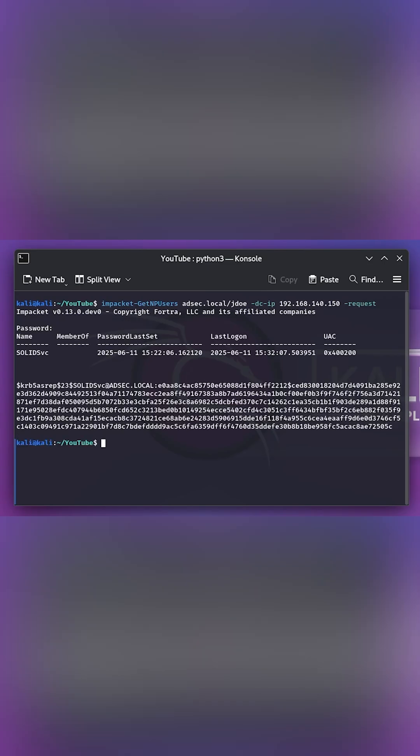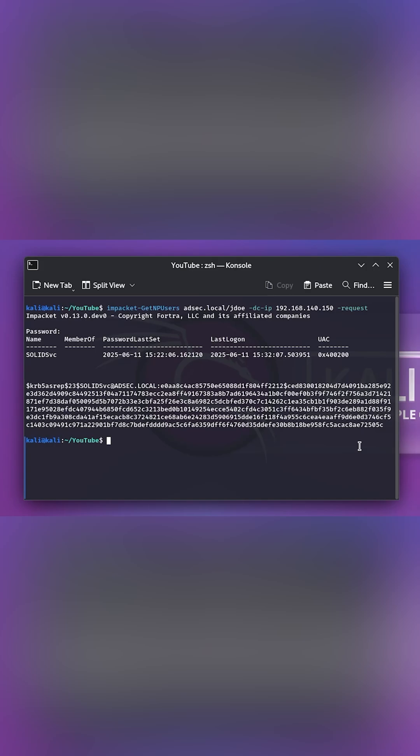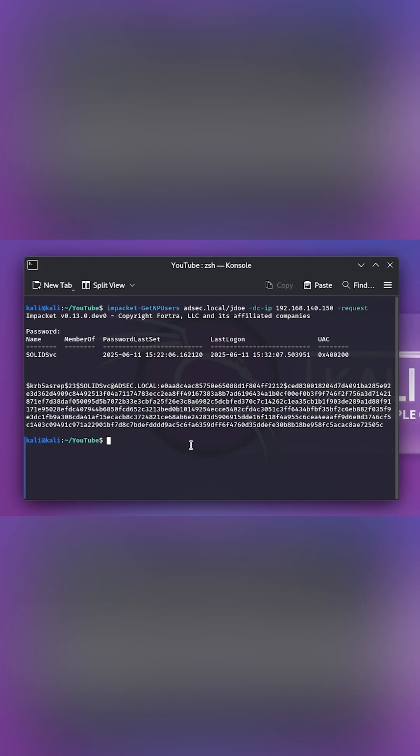And boom! We have successfully managed to obtain the ASREP hash. And all we need to do to crack the password is copy the ASREP hash.